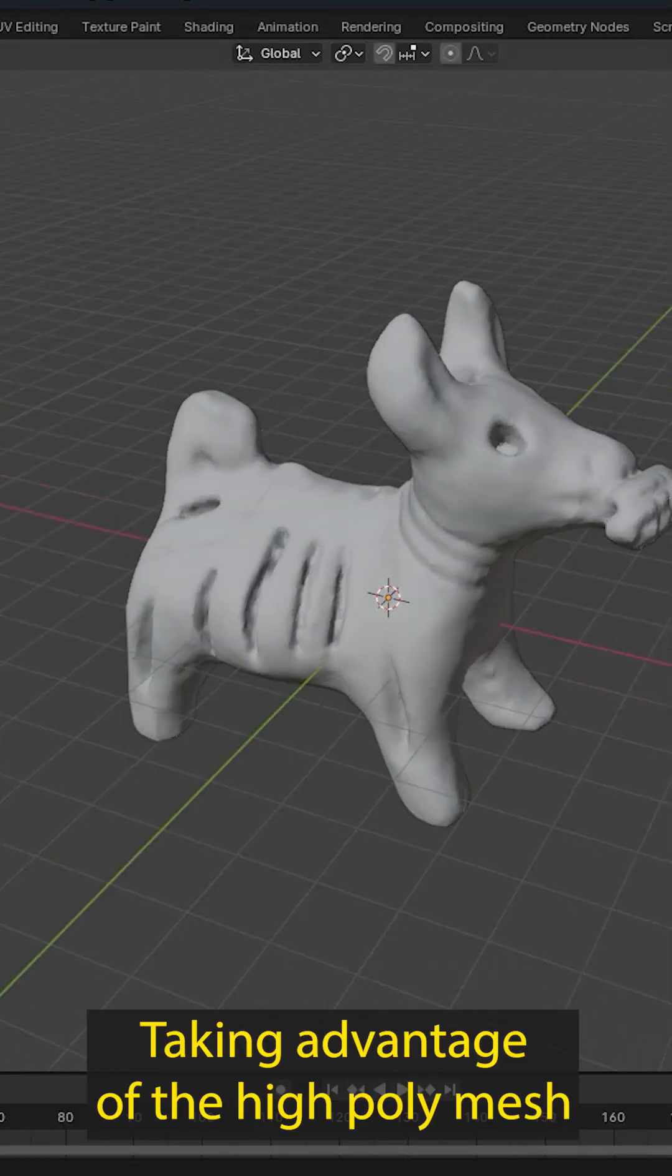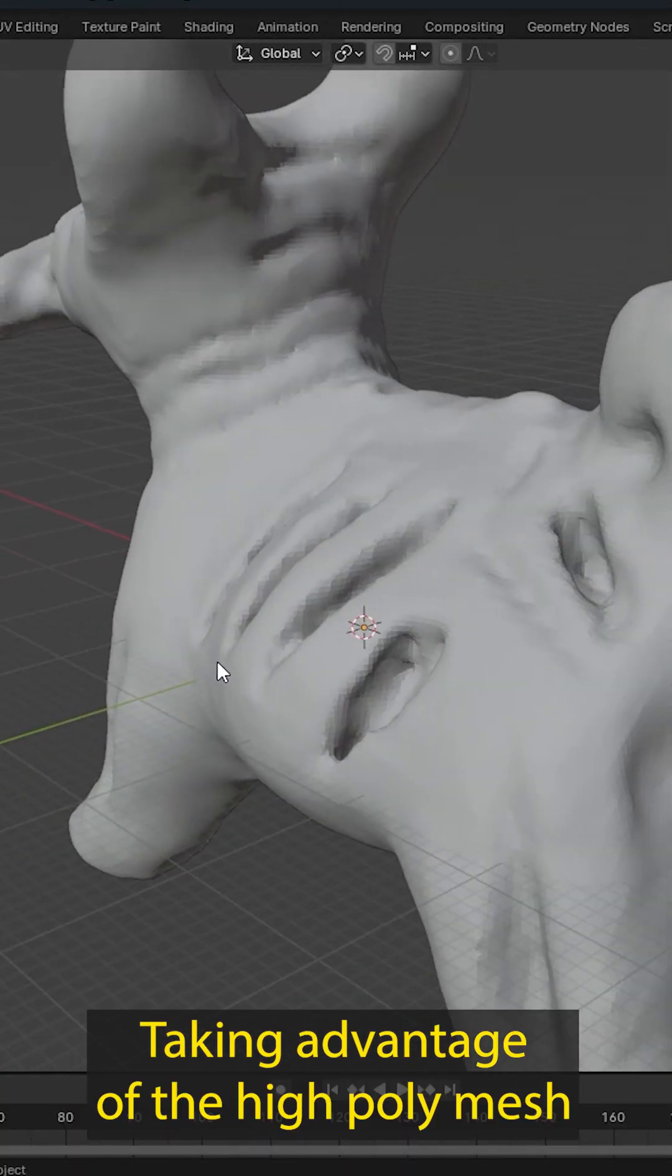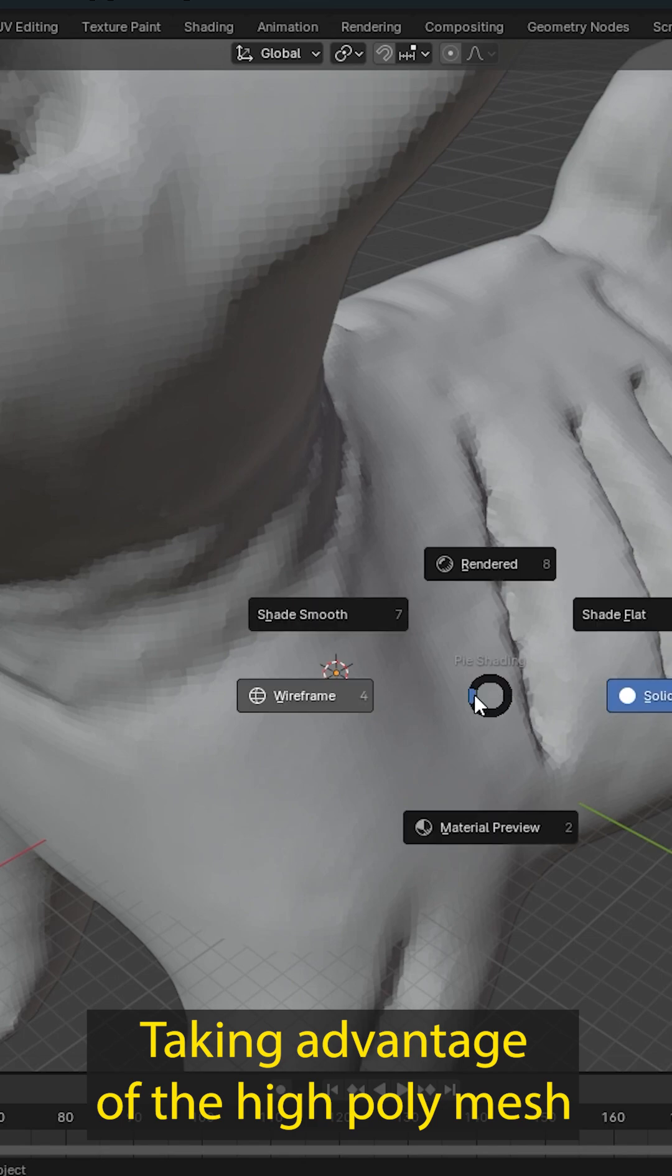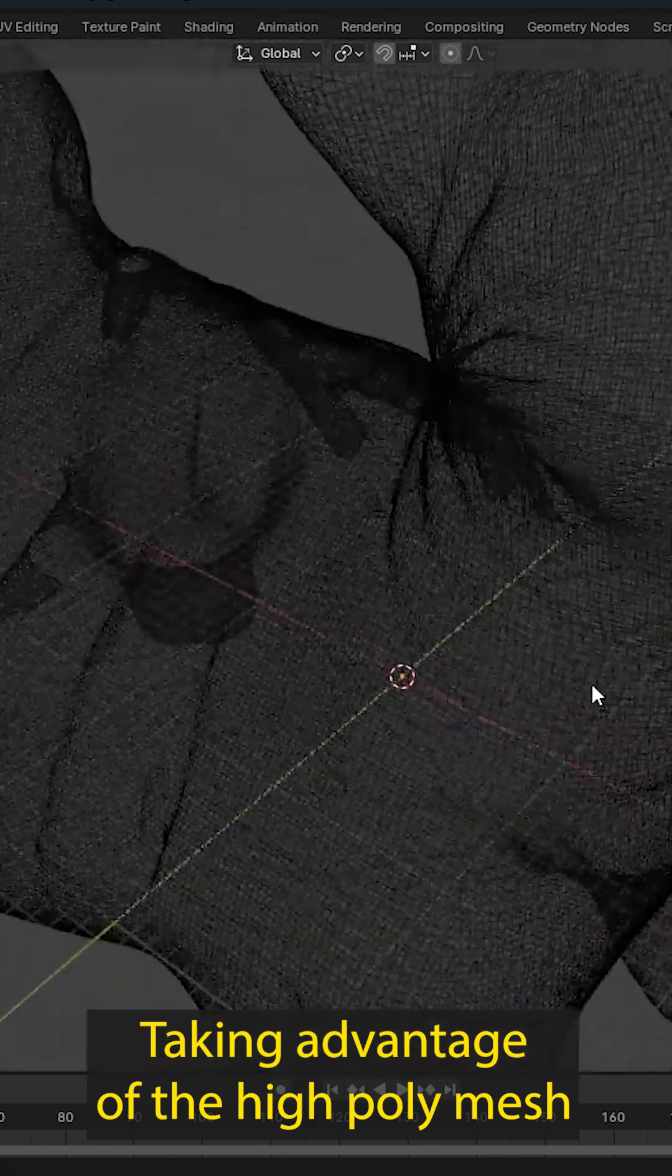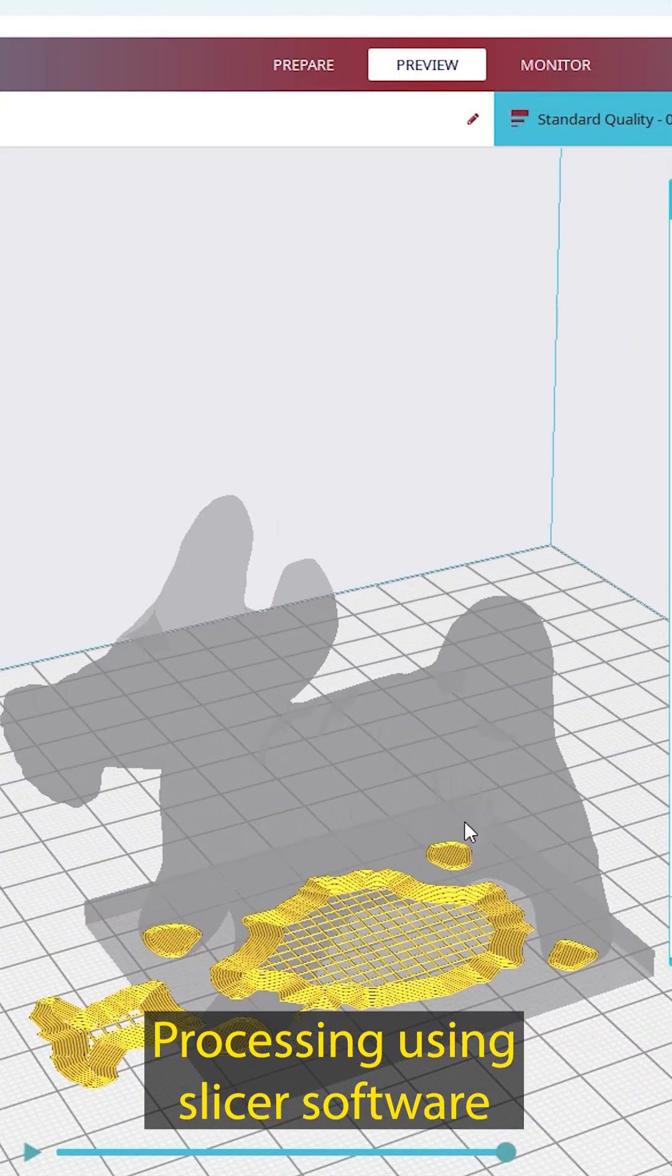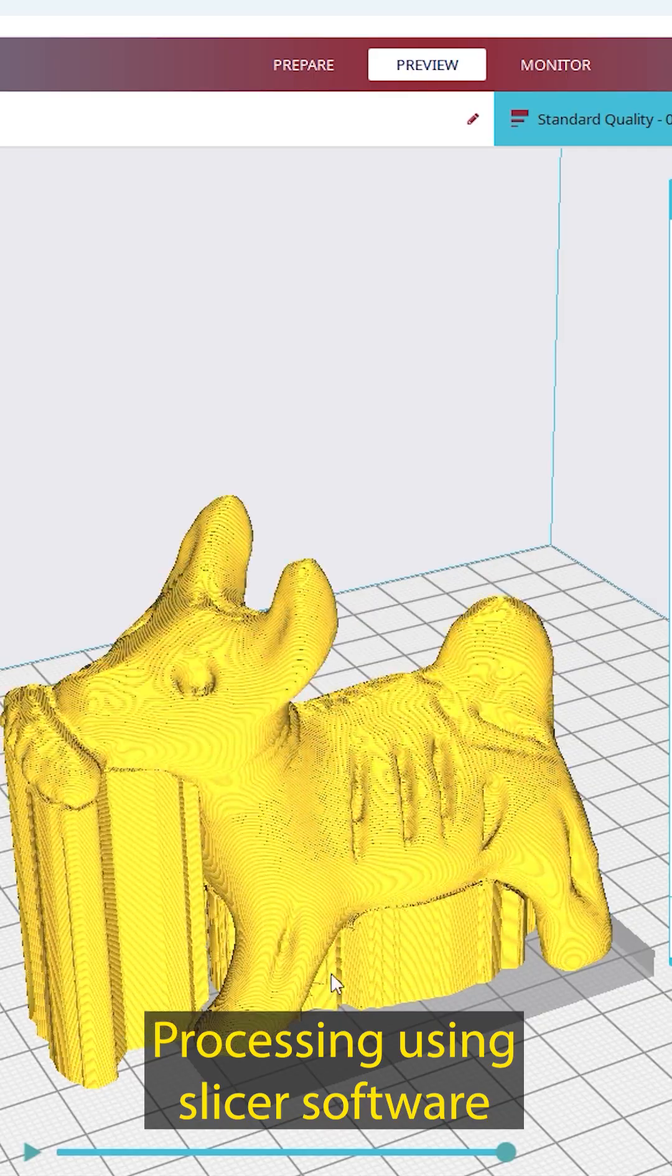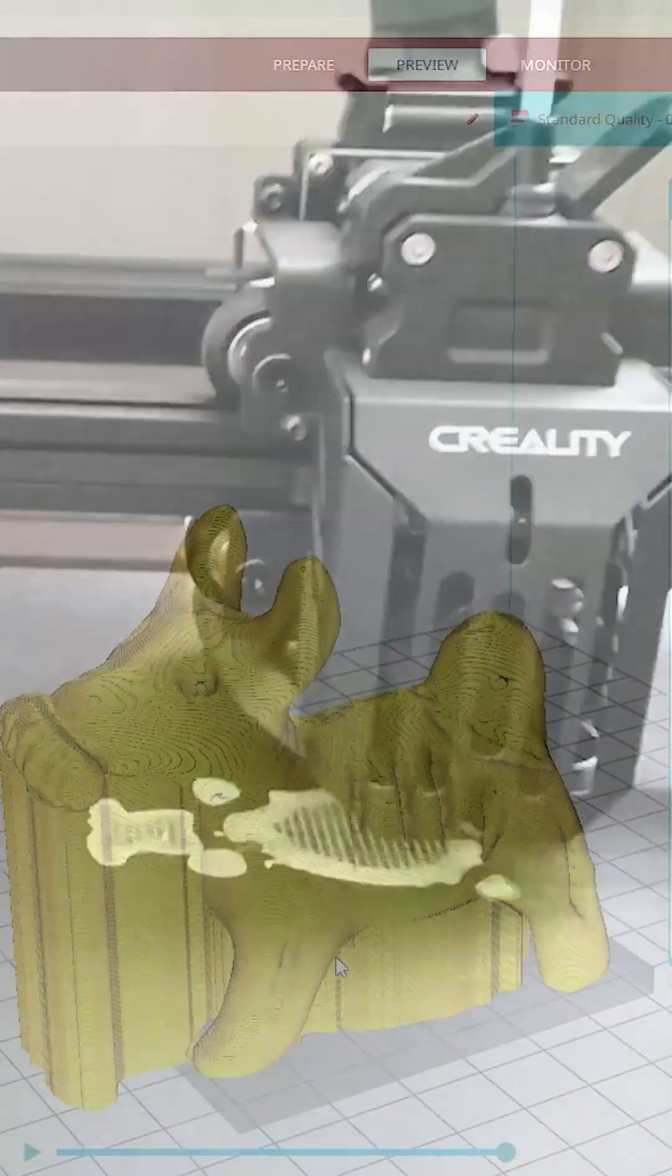Using the high poly scan, we prepare the model for 3D printing by making sure it's solid and properly scaled. Next, we process the model using slicer software, which converts it into layers that the 3D printer can understand.